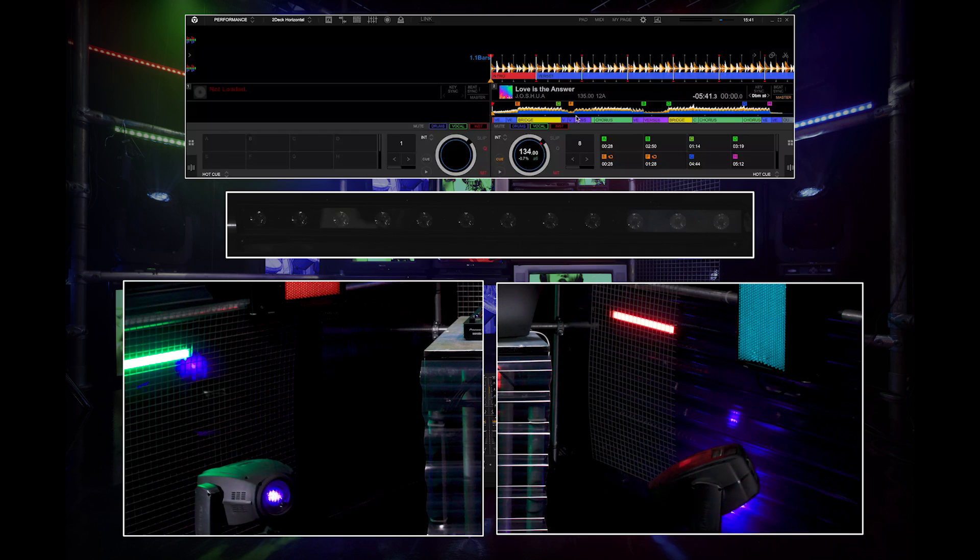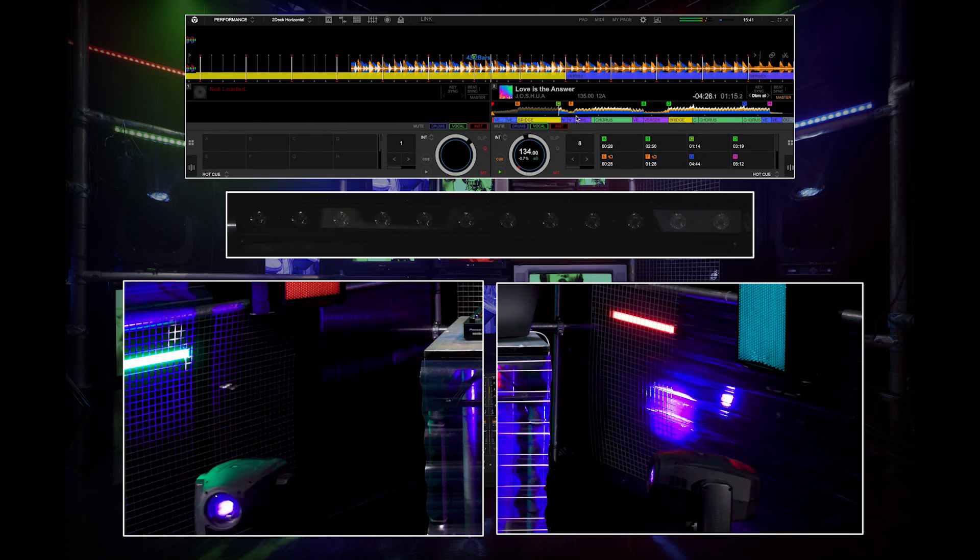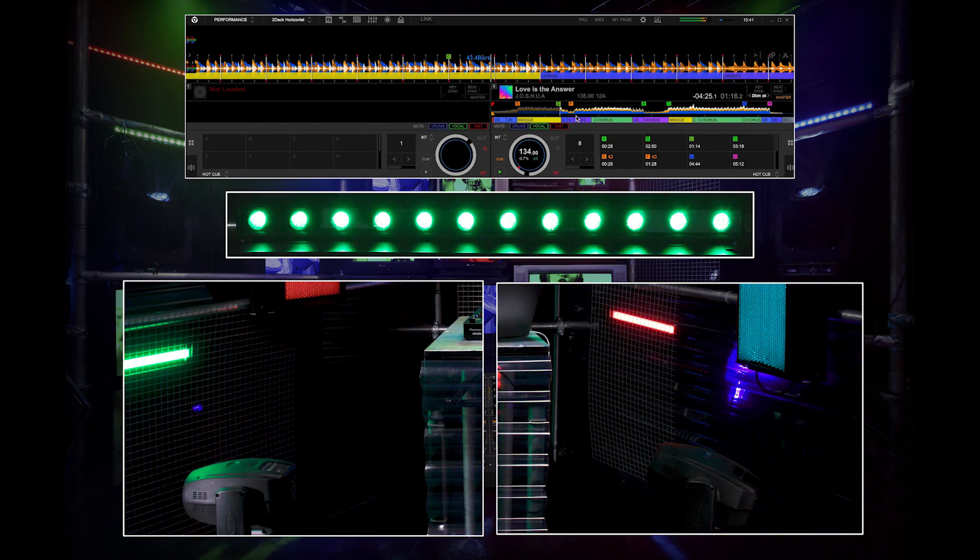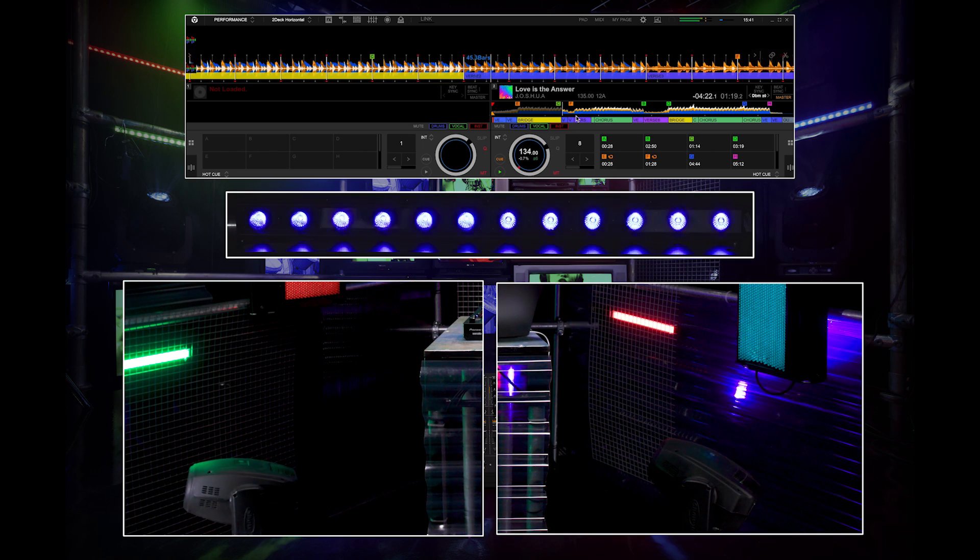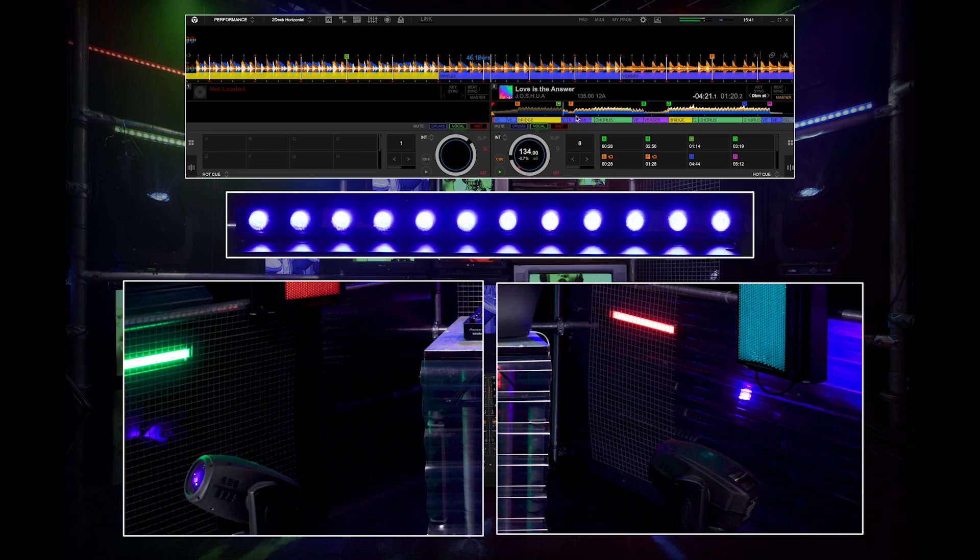Now go back to performance mode and load a track into either deck and press play. The lighting fixture will respond to the different parts of the tracks based on the lighting pattern.